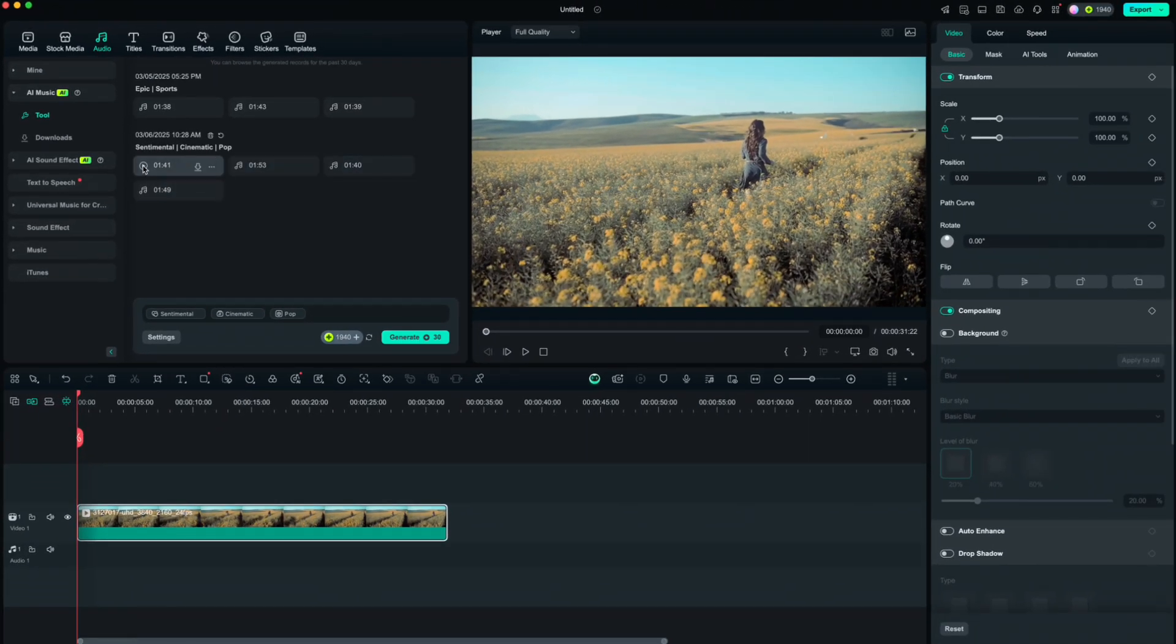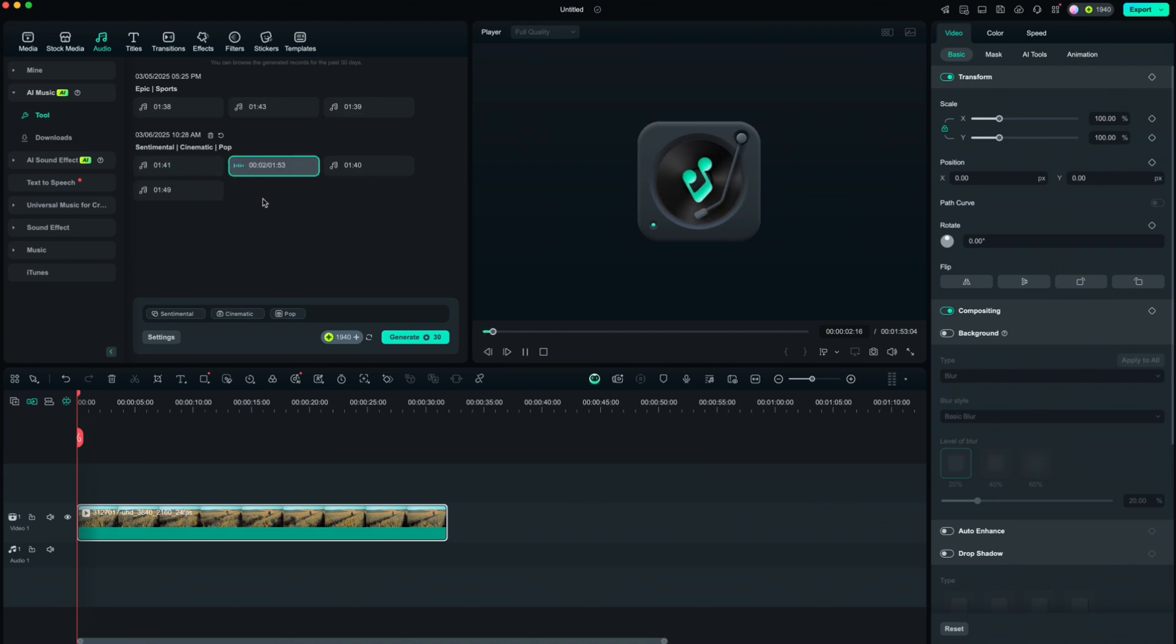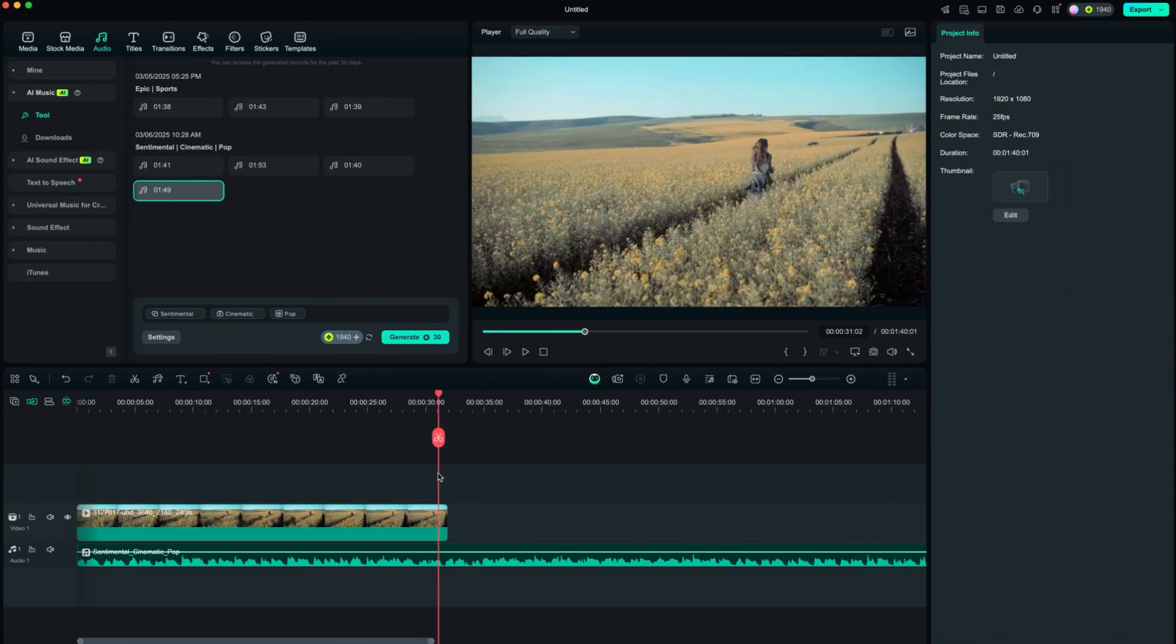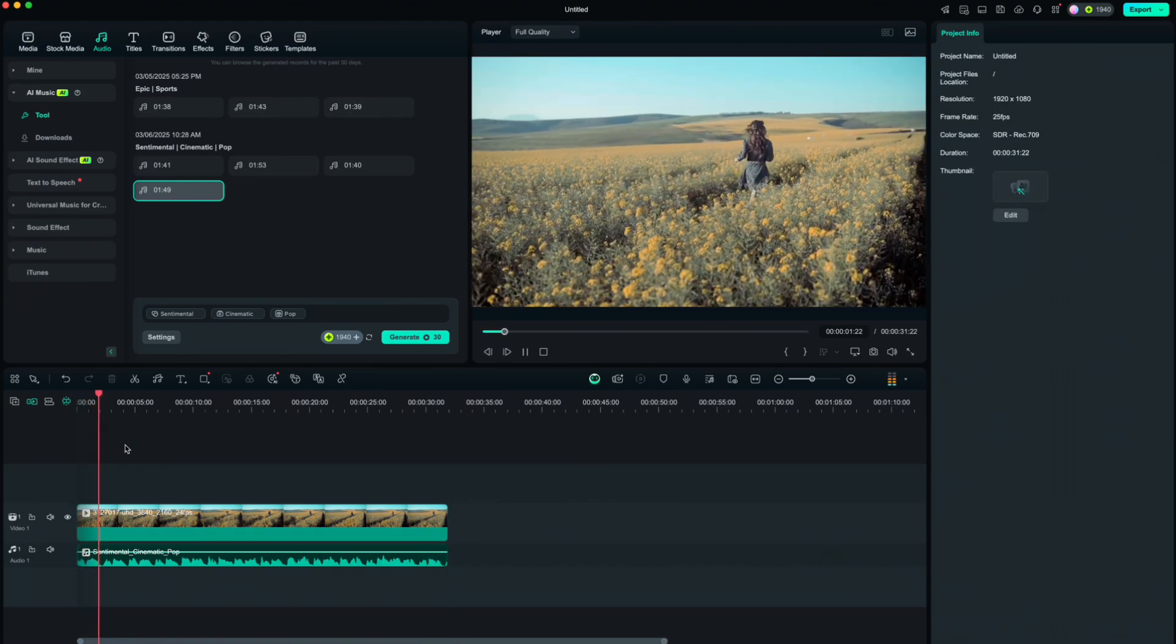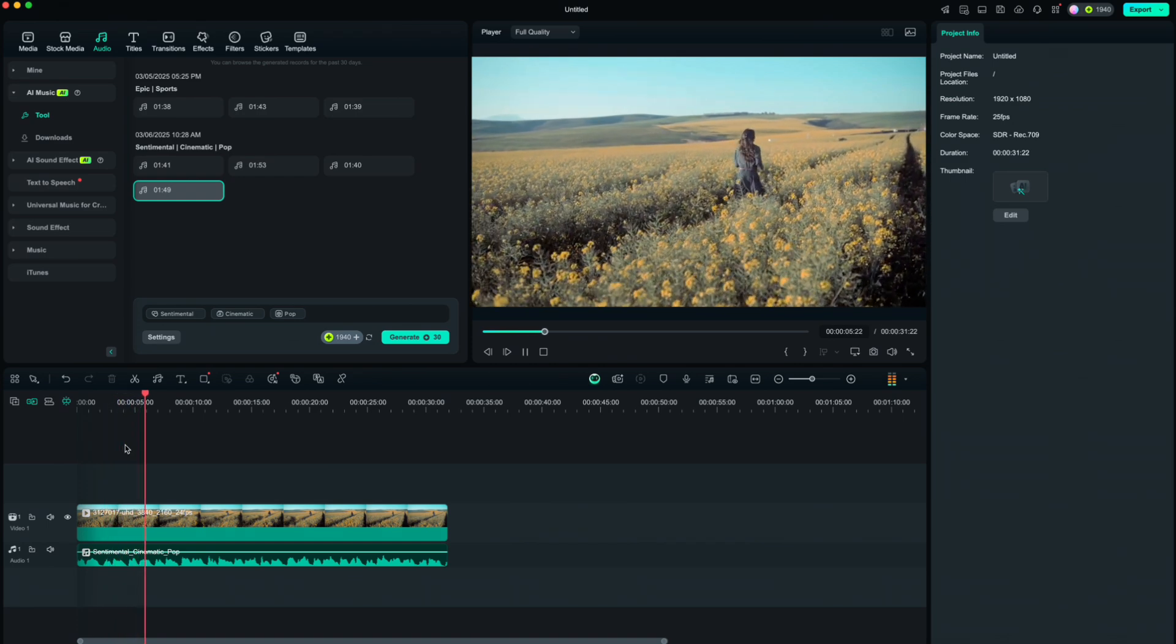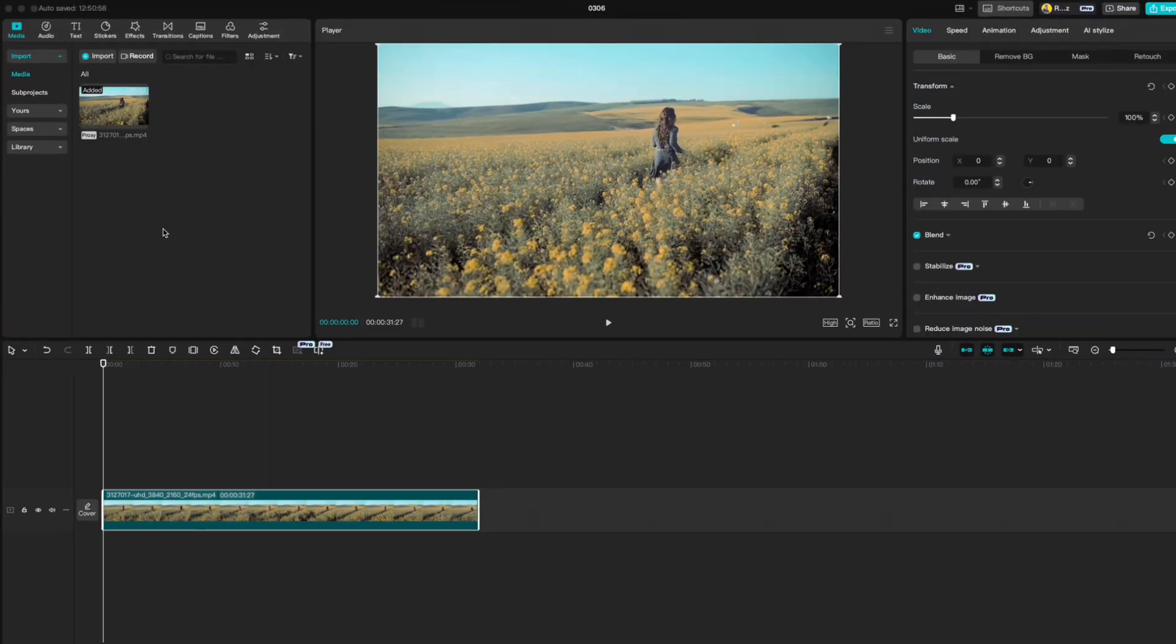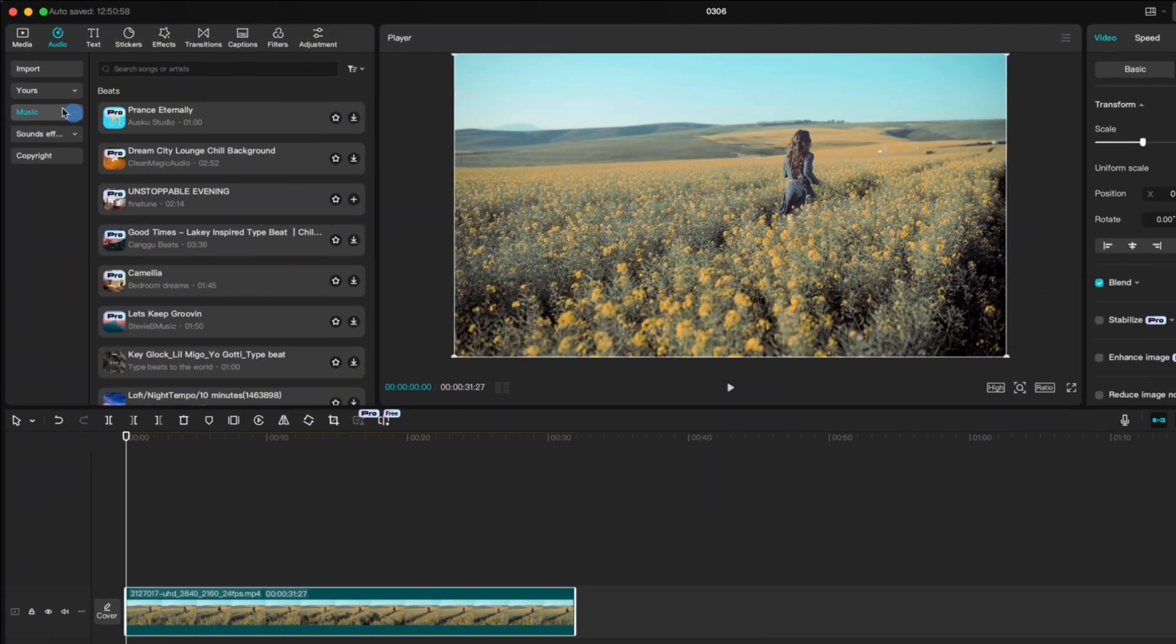Let's see what we got. I like the third option, so I will download it and drop it down to the timeline. Cut the music length to your video. If you go to CapCut, you can see that we only have music library option and no AI music option.